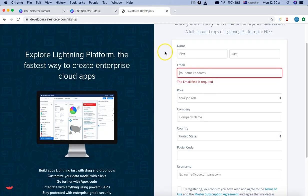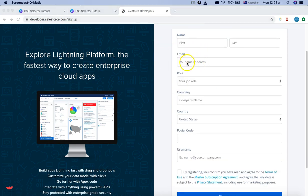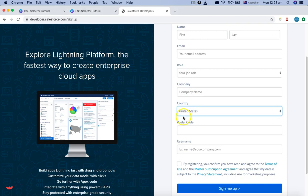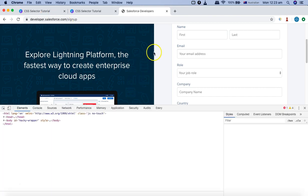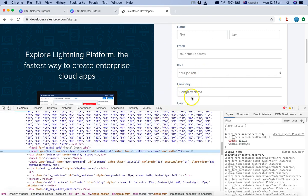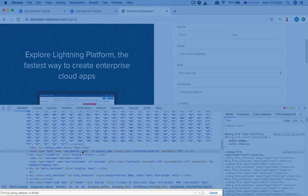Now let's understand these CSS selectors for substring using a live example. I'll go to developers.salesforce.com and inspect a web element. Let's take the postal code field. I'm in Chrome browser, so I'll right-click on the element and click Inspect. I'll use the name attribute to show you the different substring examples. I'll press Command+F (or Control+F on Windows) to open the search box.